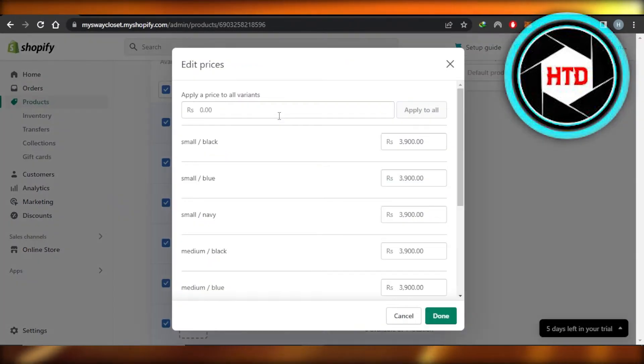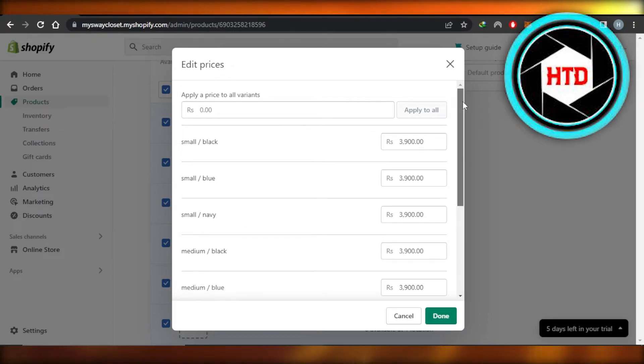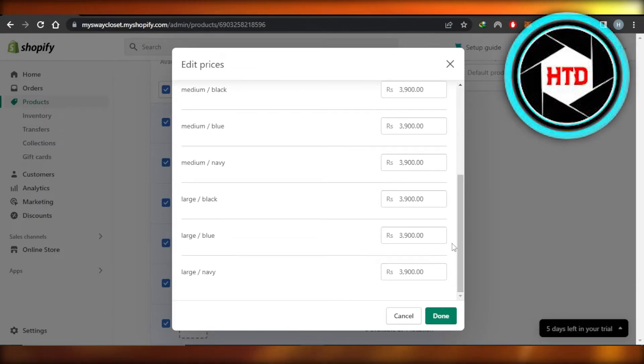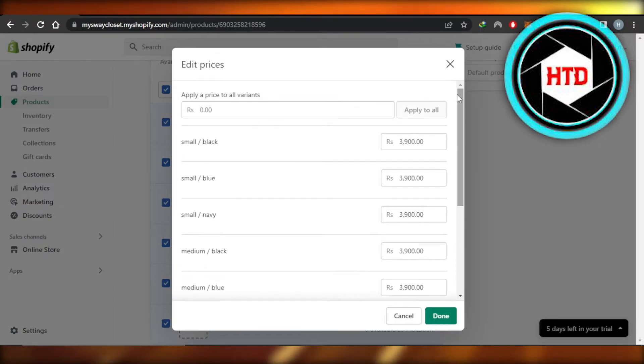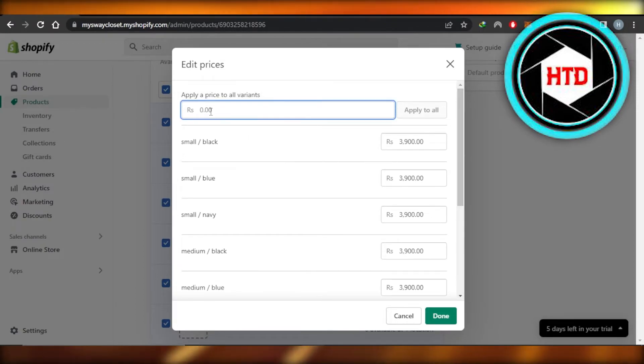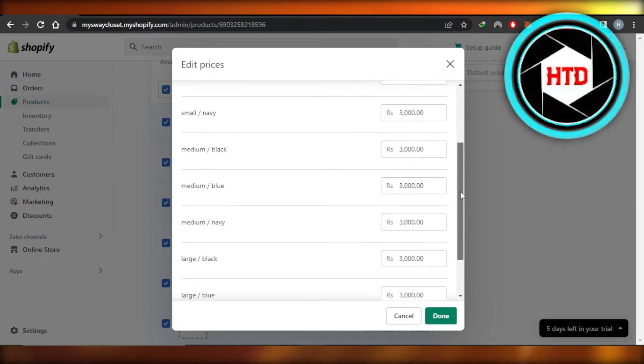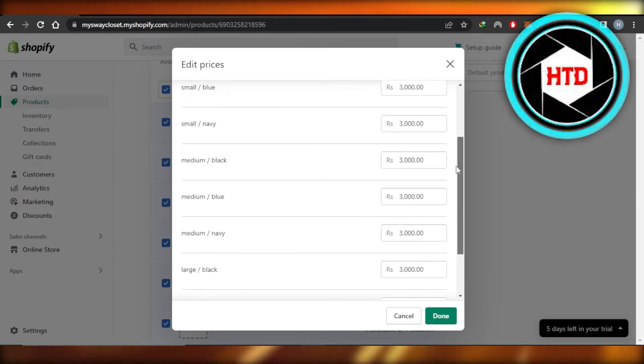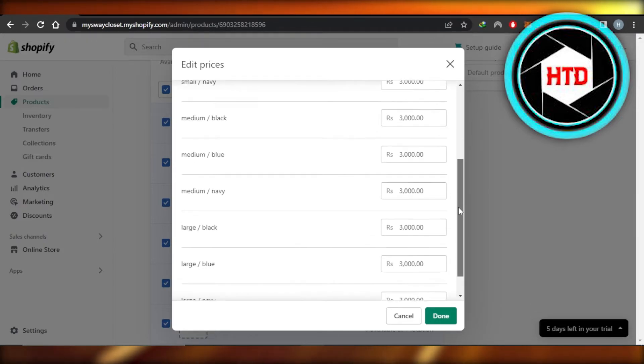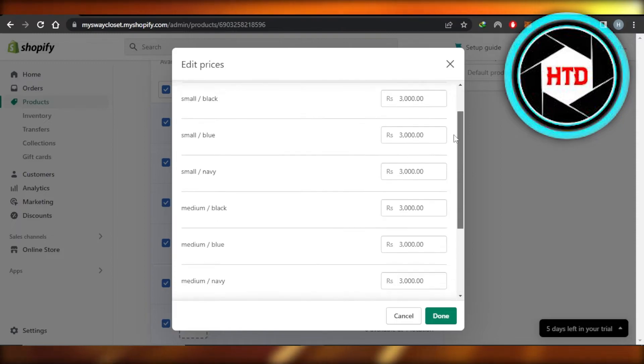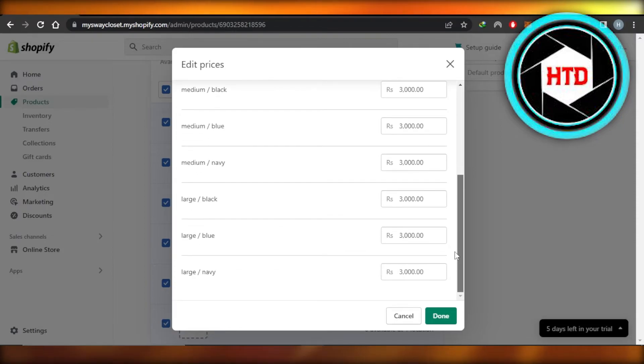Now it will allow me to edit the price for all of the variants that I have created, so I'm going to quickly do that. Perfect. Click on Apply to All and you will see the price for all of the variants will be updated. Now if you want to create a product with a different price, you can go ahead and customize it separately, but we have performed a bulk action.